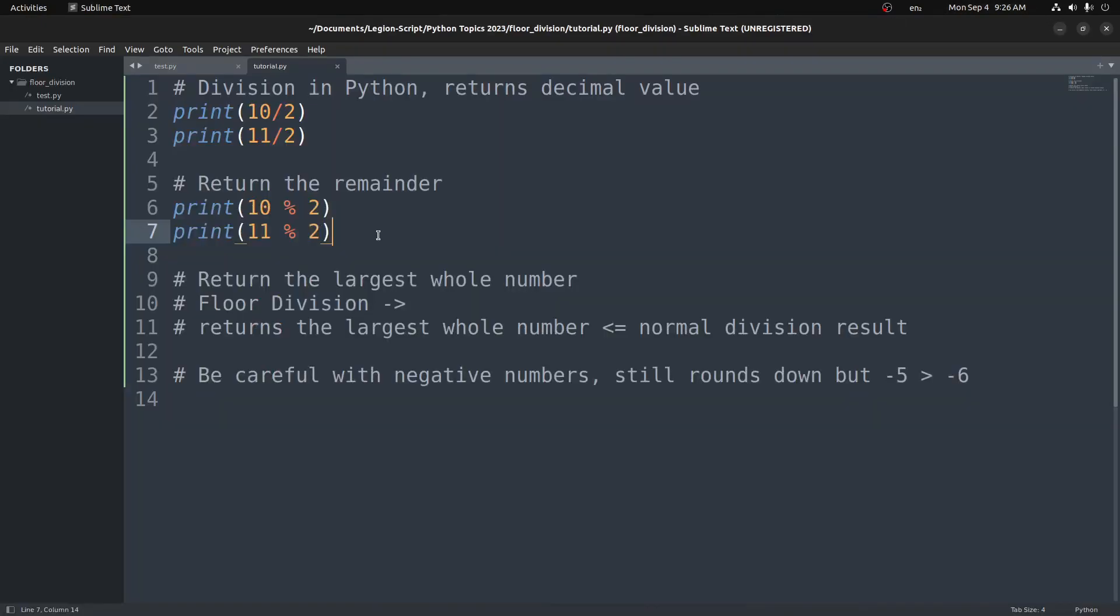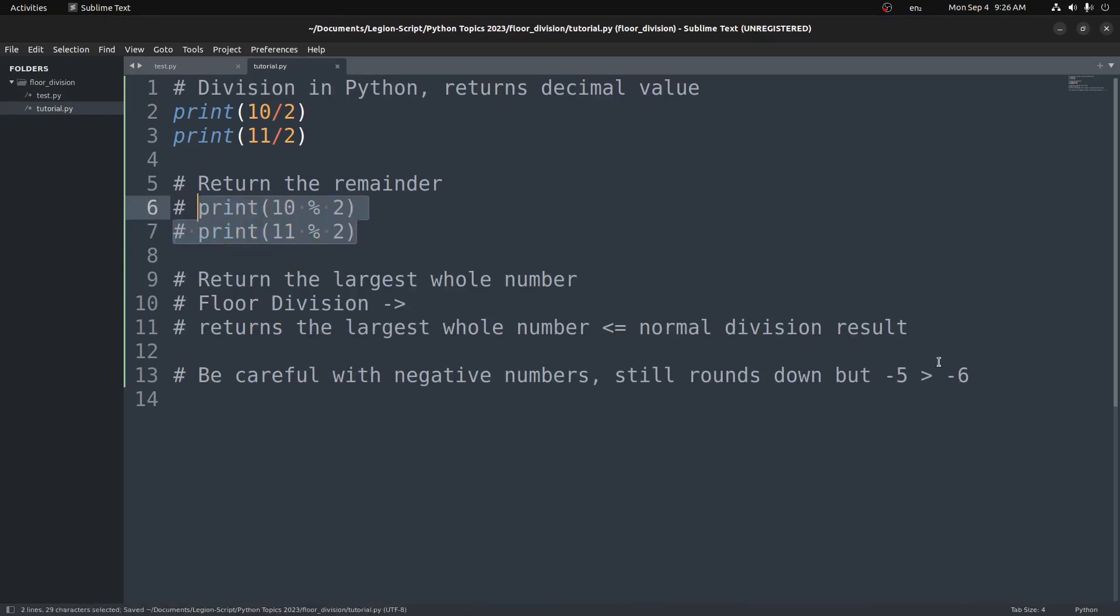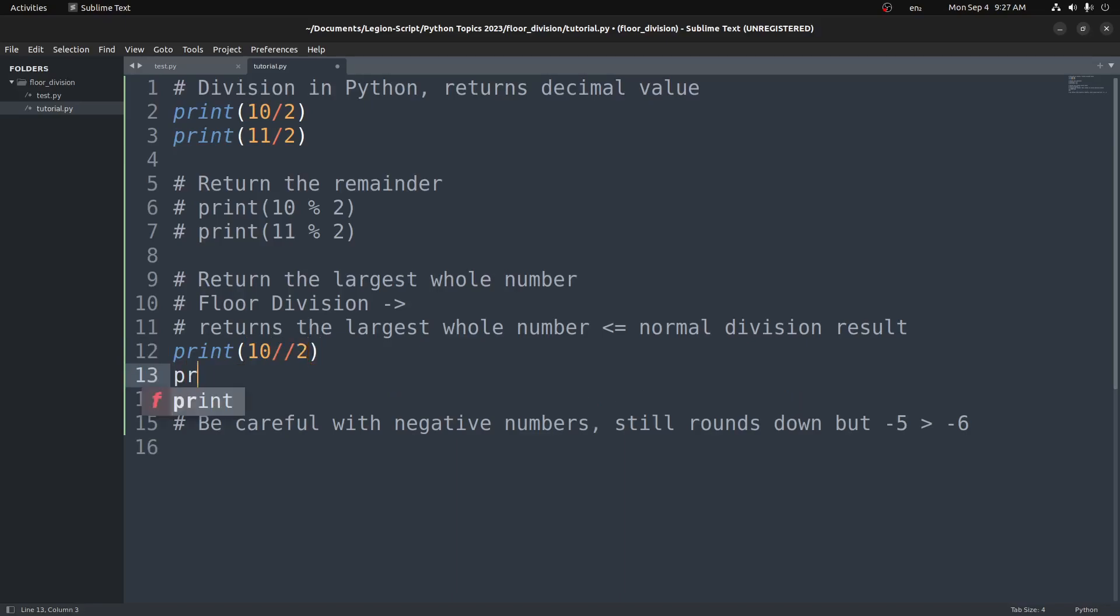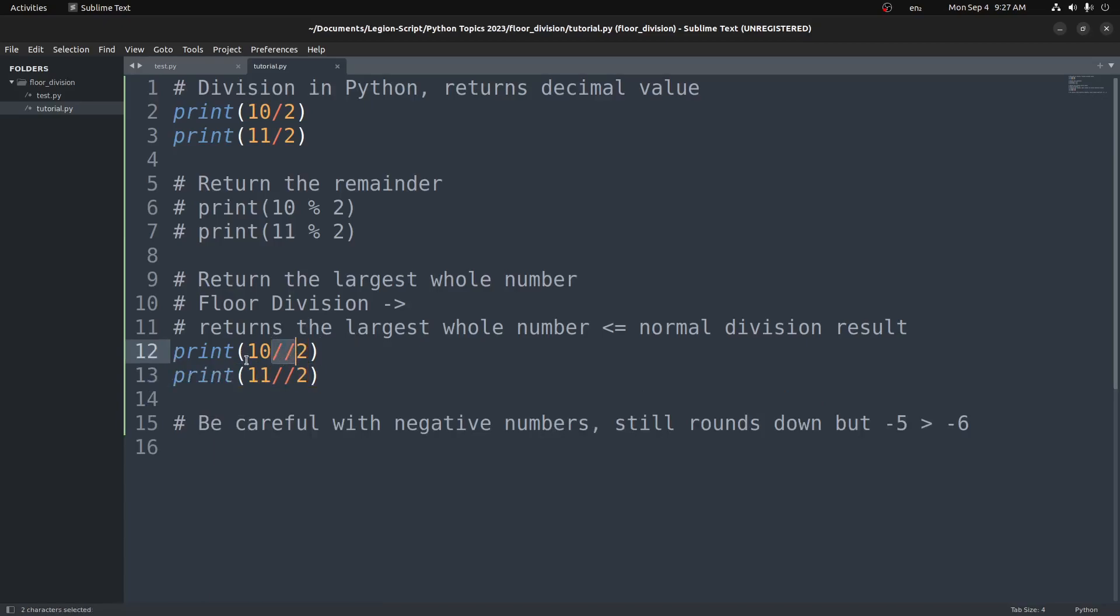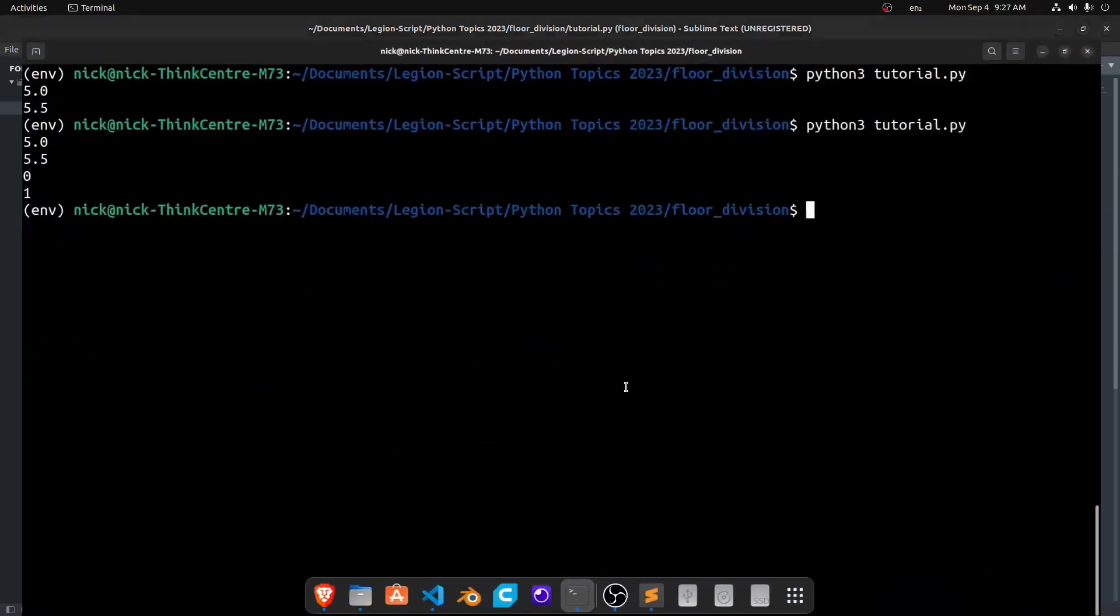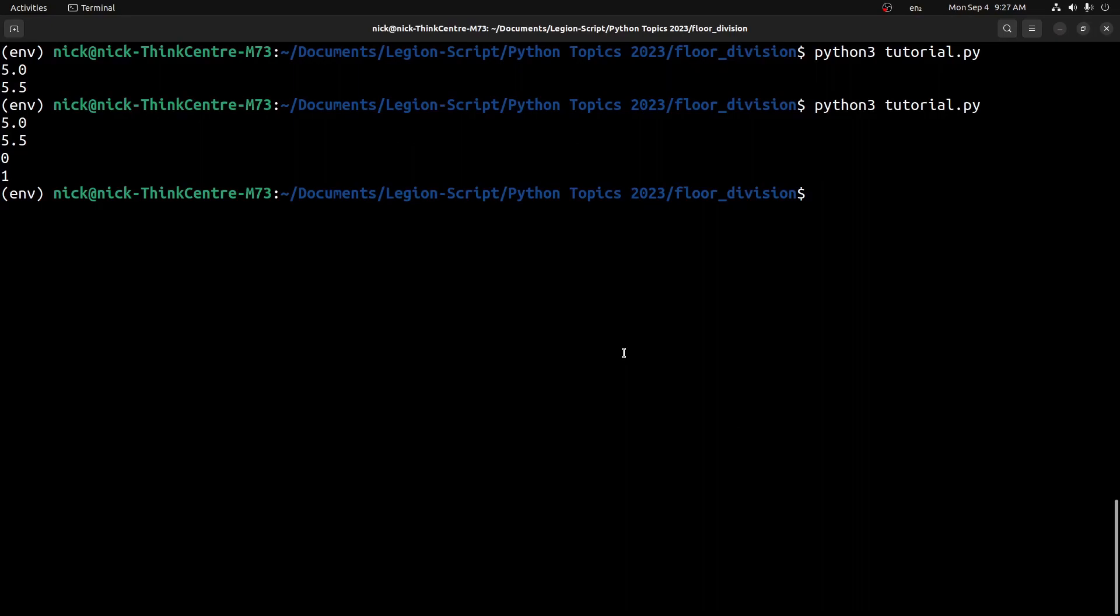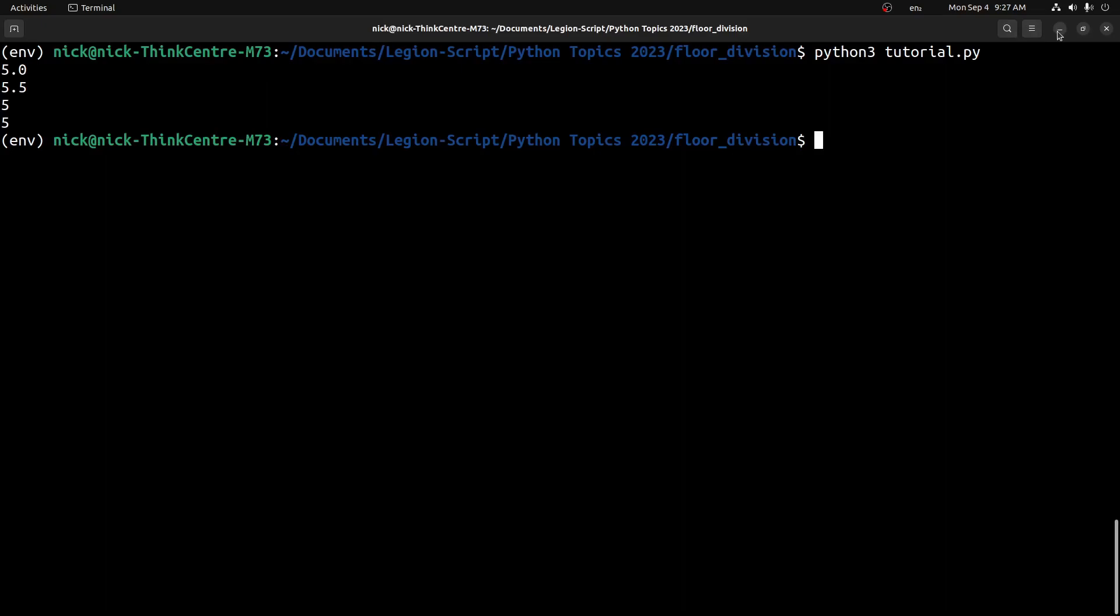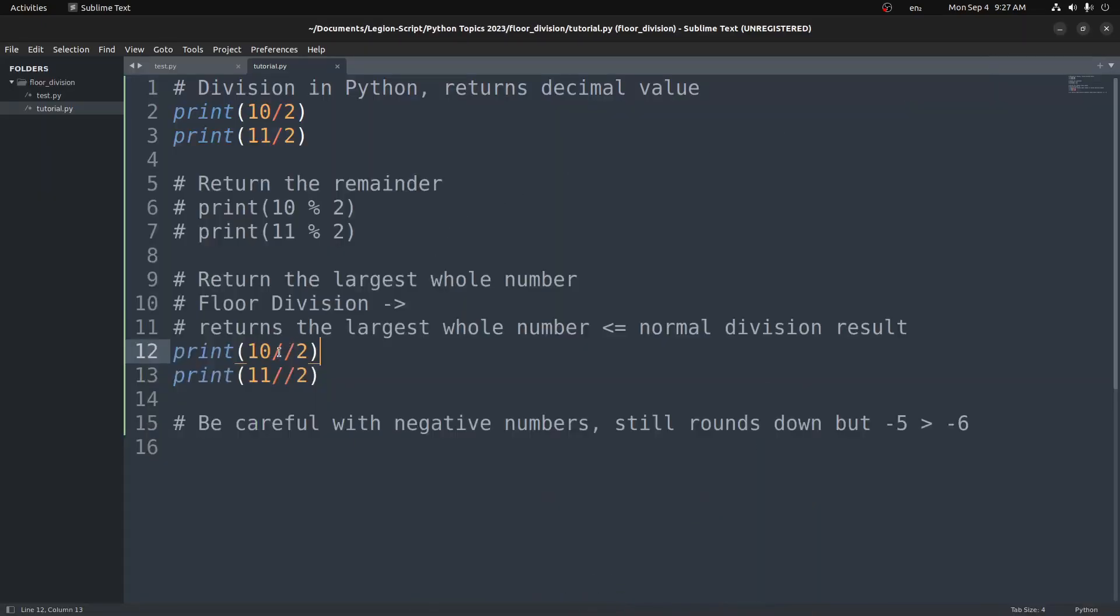Now with floor division, we can get that whole number instead. So instead of worrying about the remainder, we can get the actual whole number. If we go ahead and try to do floor division in Python with those same two values, we do 10 and instead of doing just one forward slash, we do two forward slashes, 2. And we'll do print 11 forward slash forward slash 2. That's how we write floor division in Python. We use this operator here, two division operators instead of just one. Now if I run this, you'll see we get 5 both times.